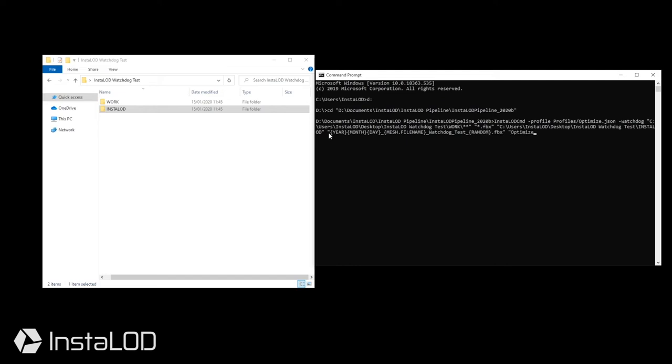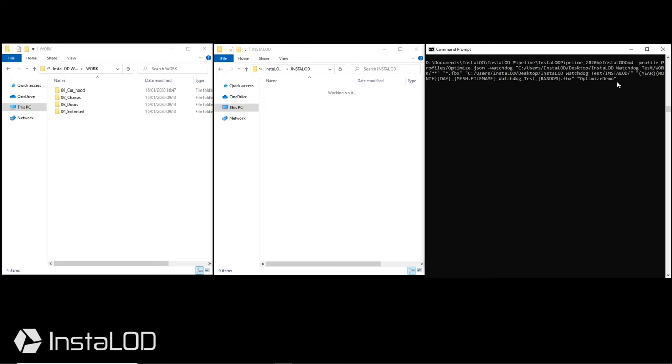To finish off the command, I will add the name of the profile which in our case is optimize demo. Now I can hit enter on my keyboard and let InstaLOD Watchdog run.